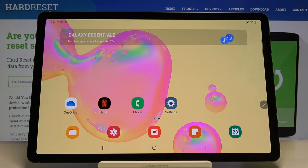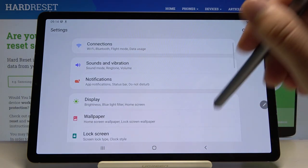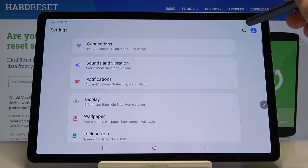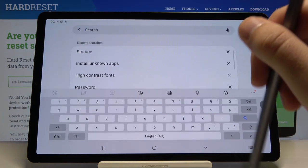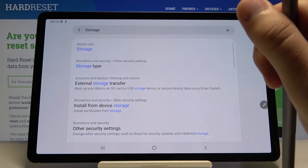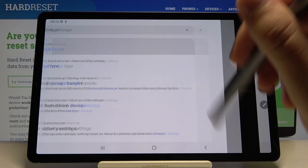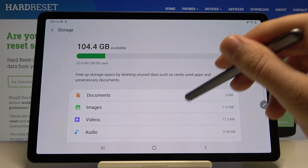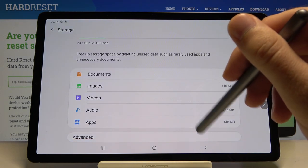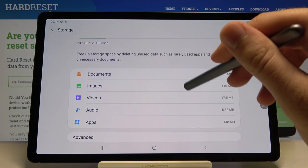Welcome. If you want to clean storage in your Samsung Galaxy Tab S6, first you have to enter Settings. Click on the search and type 'storage'. Then enter Device Care Storage, and for example we can go for videos.